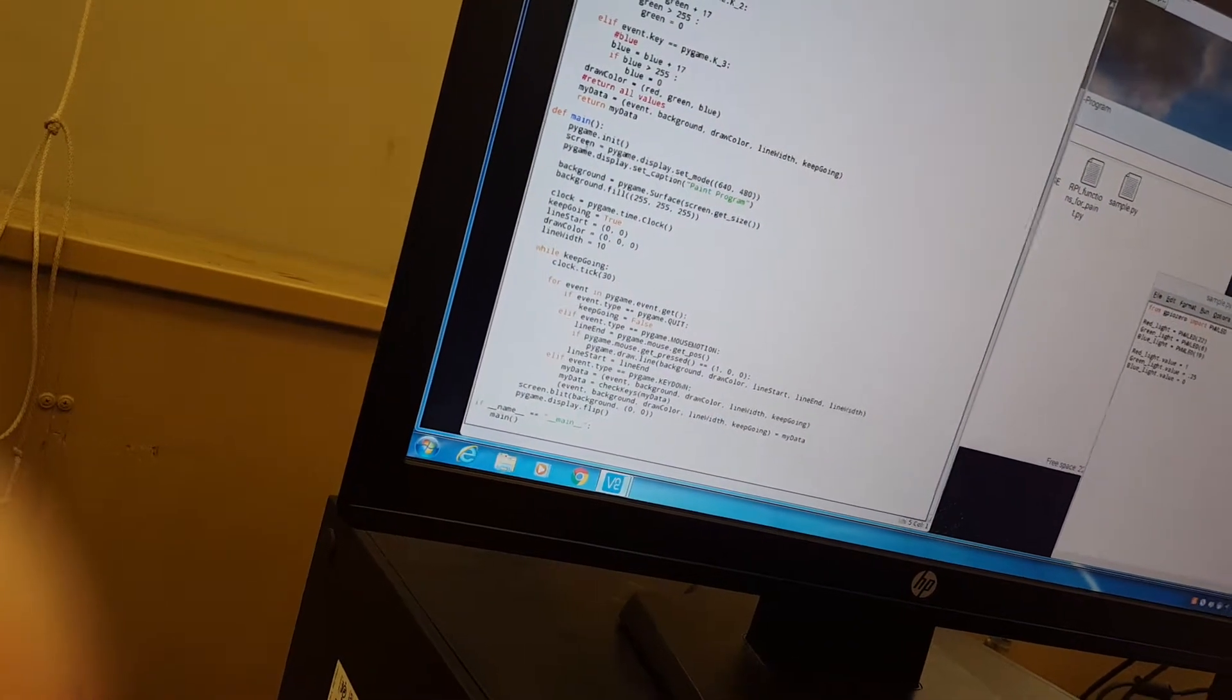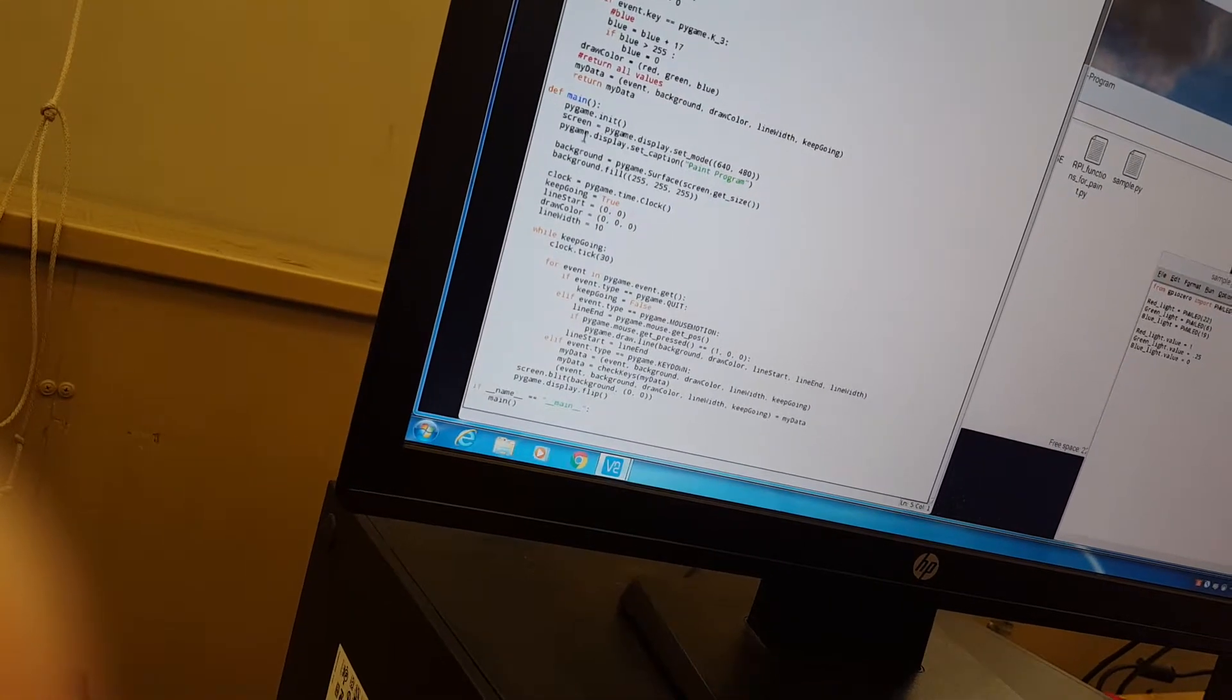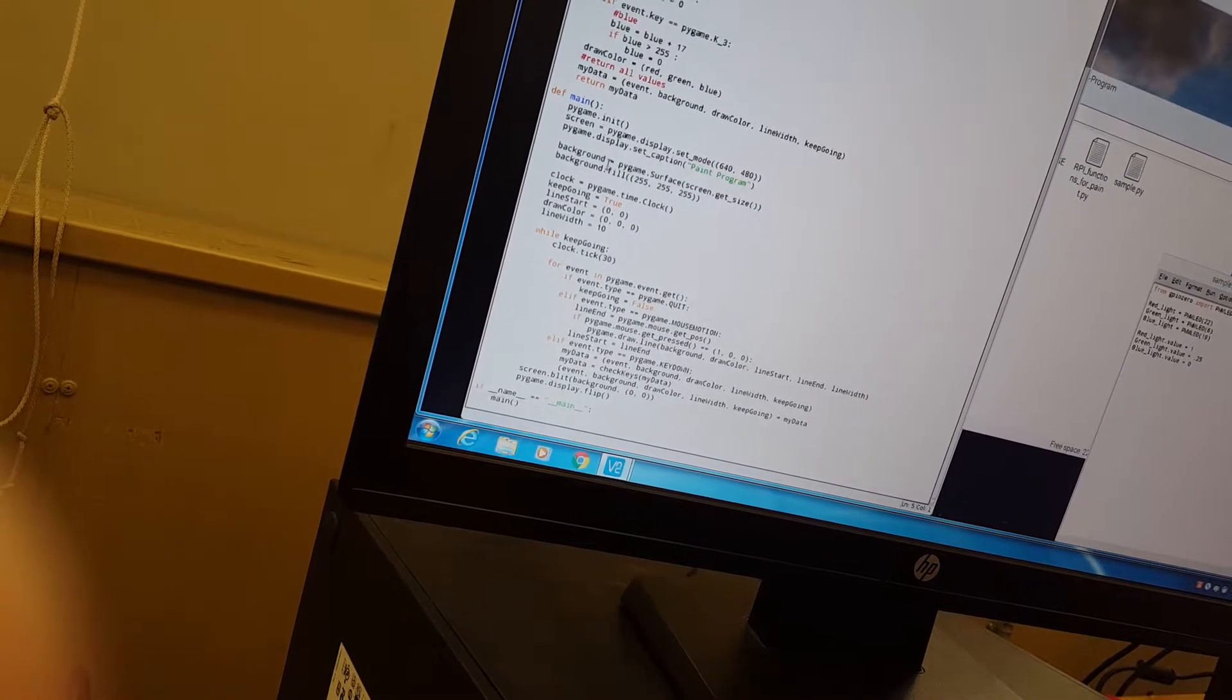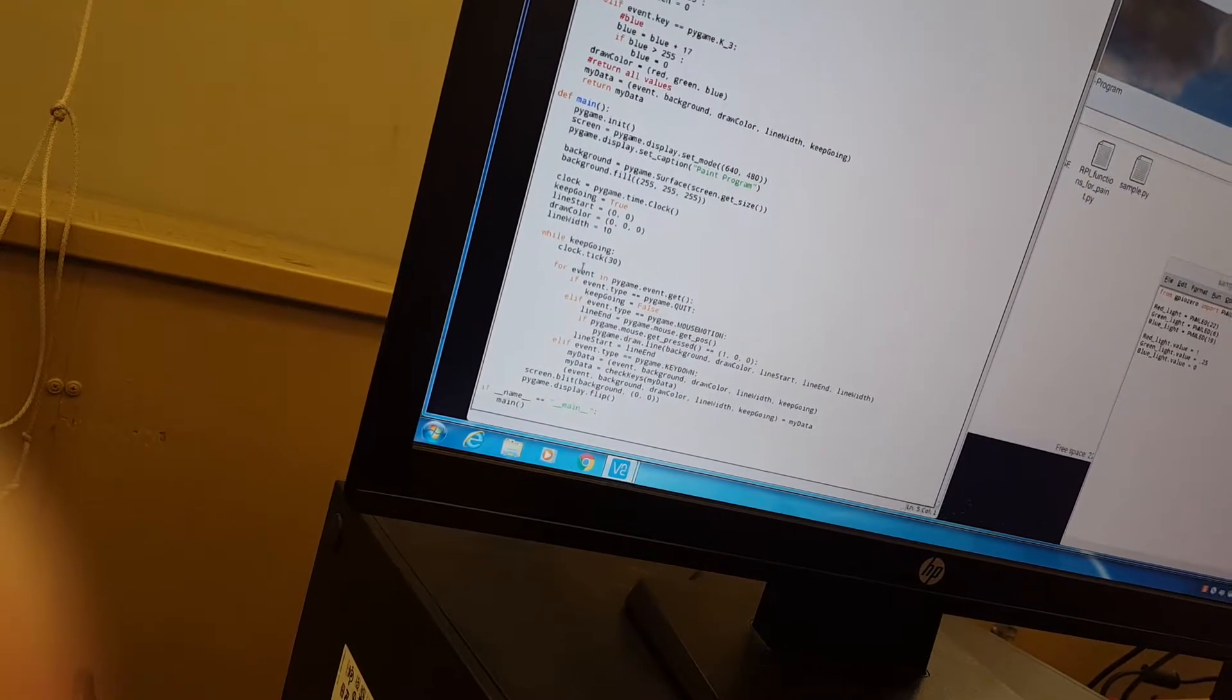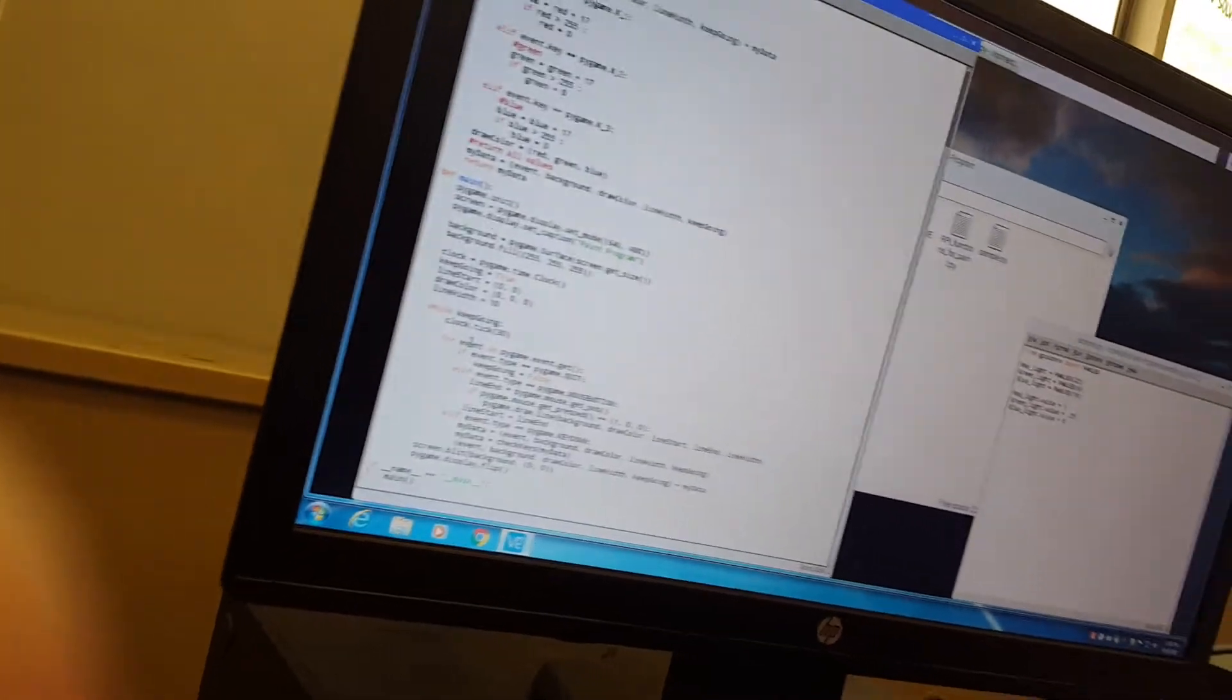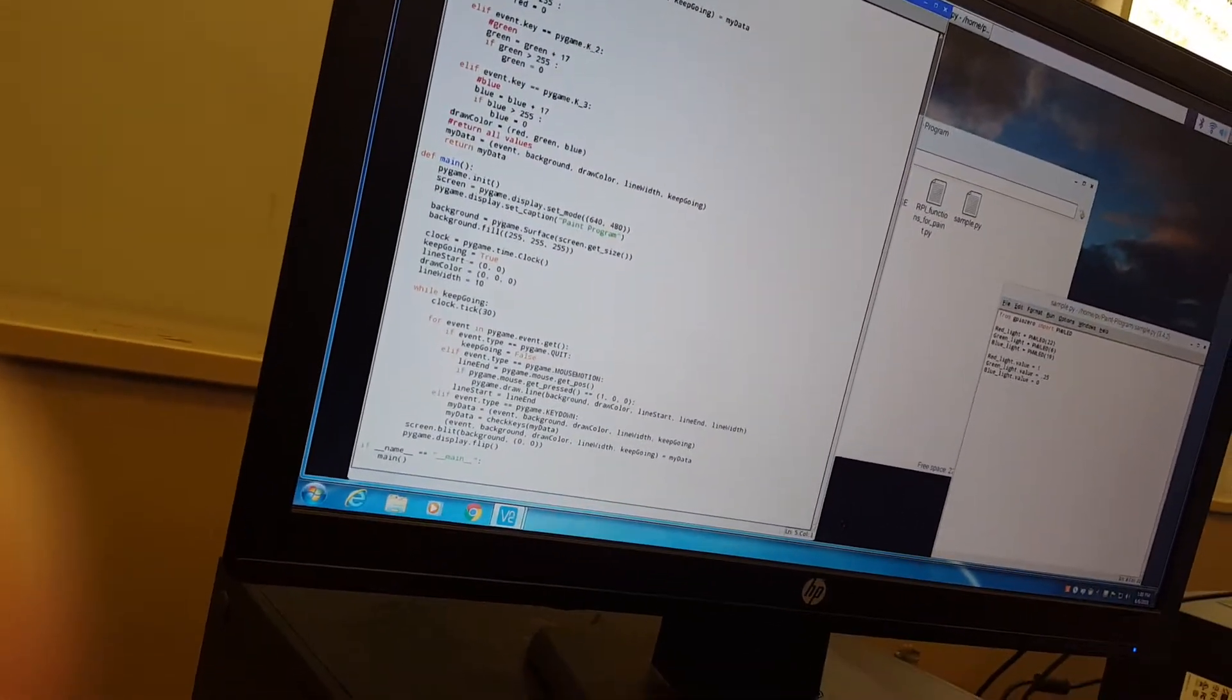So we initialize it. We set the size of this here, the title of the program, the background color, got the clock here, so then the program doesn't destroy itself immediately after we boot it up.